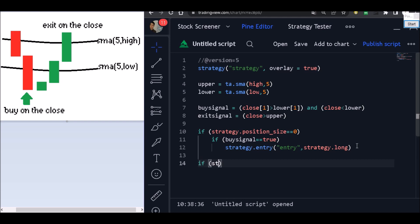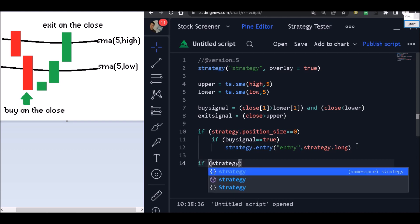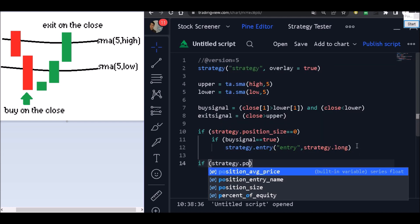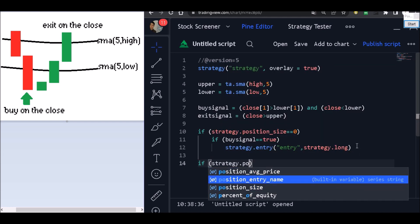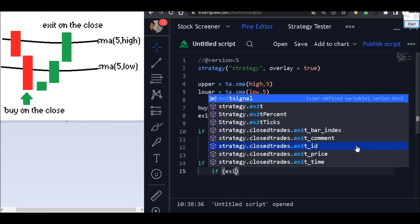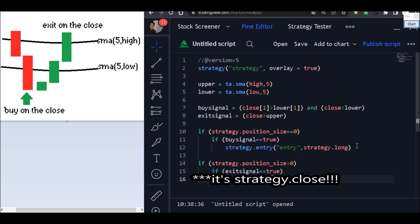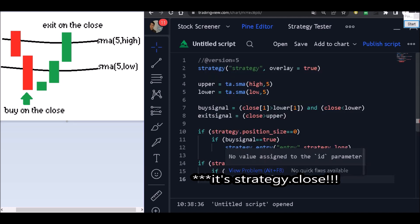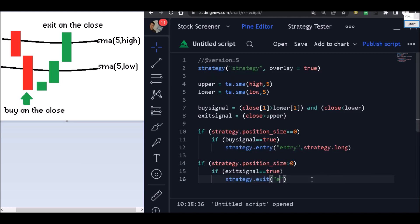We are going to enter a buy trade, so we need to put strategy.long. Now let's put our exit block: strategy.position_size greater than zero and our exit signal equals true. We put strategy.close with the id to exit that trade.